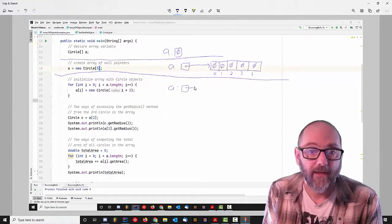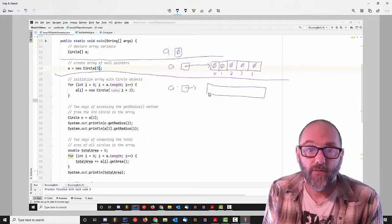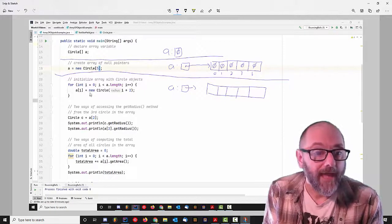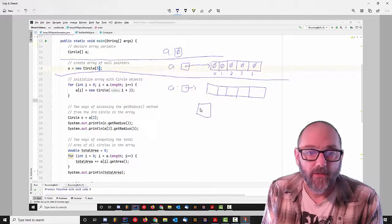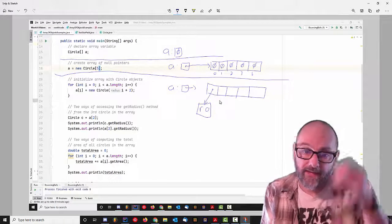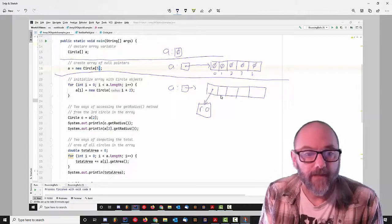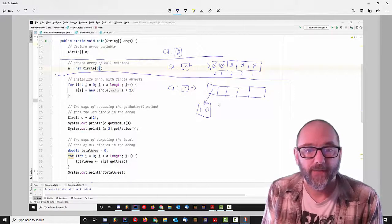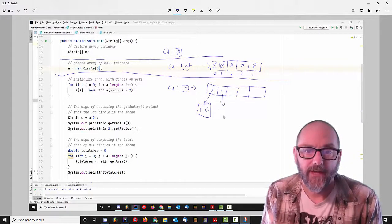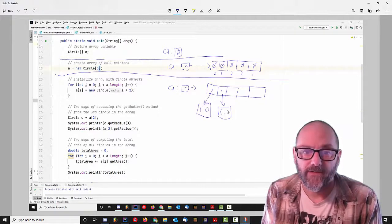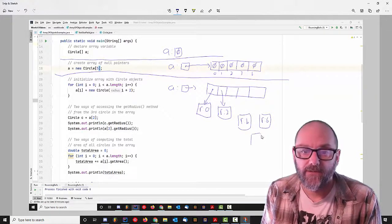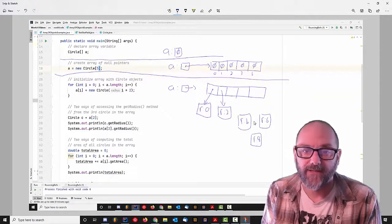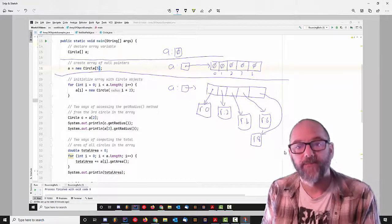After this code is executed, I have the variable A which references 1, 2, 3, 4, 5 objects. When I is 0, I go into element 0, create a new circle object with a radius of 0 and point that element to it. Then I is now 1, so I'm creating a new circle passing the constructor the radius of 2. So I get a new object with radius 2, then radius 4, then a circle with radius 6, and a circle with radius 8.